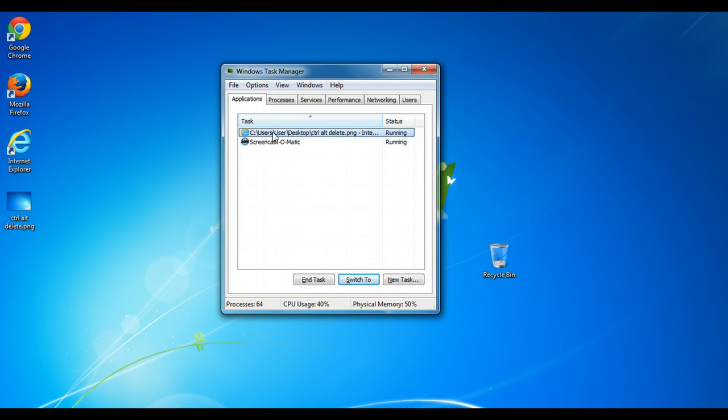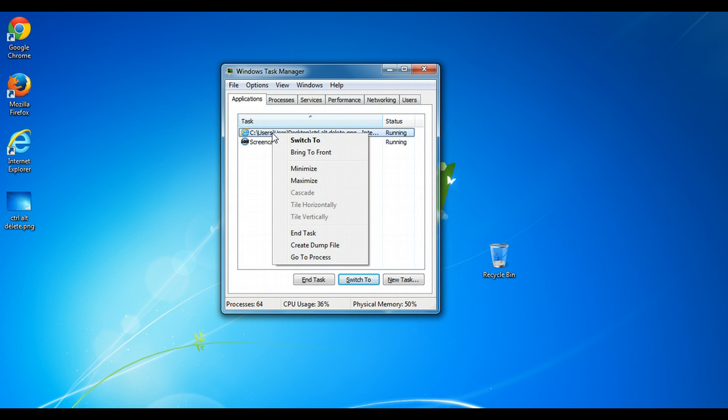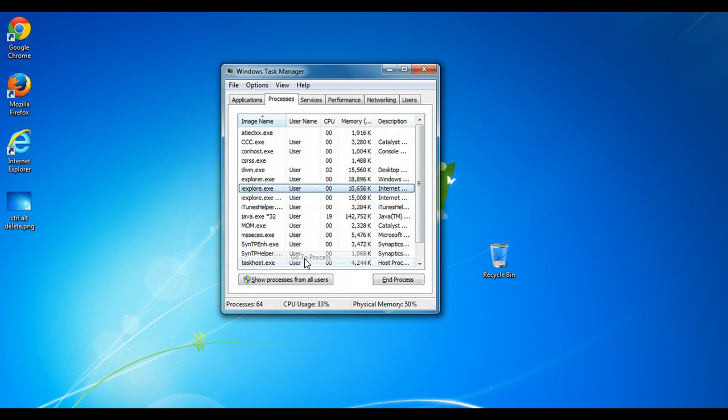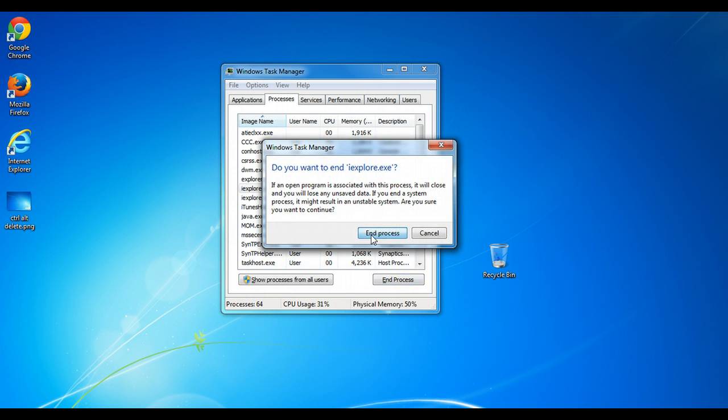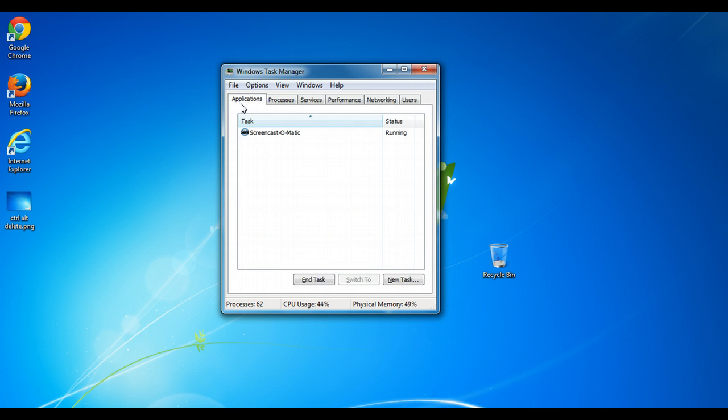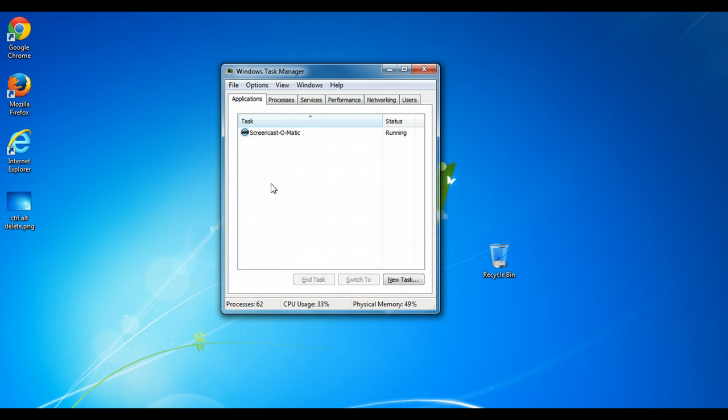What you want to do instead is right click on it and go to the process that's controlling that program. With that process selected (because it automatically gets selected), you end the process. Right away it's gone, and that application is gone without any more freezing and not responding.